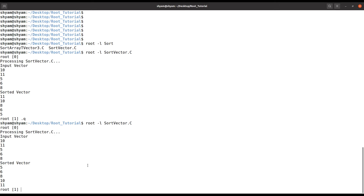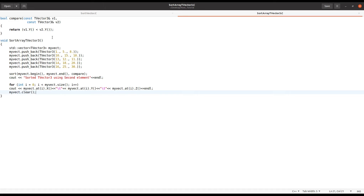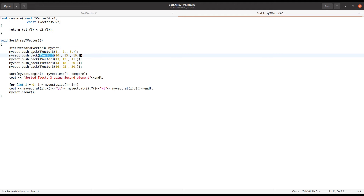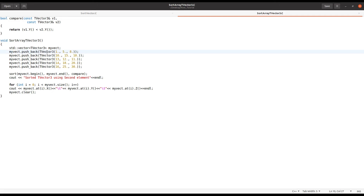If you have each element as a TVector3, I also created an example for that. Instead of double, you can have an element as TVector3, so your array is an array of TVector3. You define a vector of TVector3 and push TVector3 elements into it. This is particularly useful if you want to sort hits or Monte Carlo points by their coordinates.